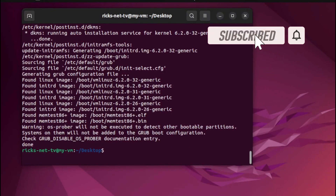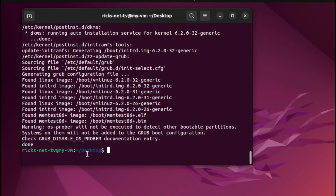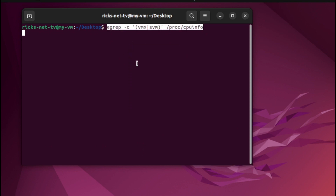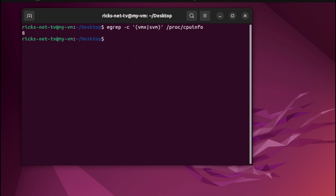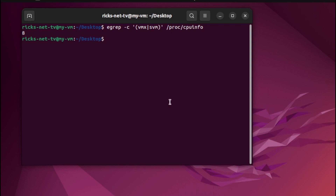Let us proceed now to the next step. We need to check if virtualization is enabled. First, we need to clear the terminal and paste the code. If you see a number which is more than zero, it means that this PC supports virtualization.